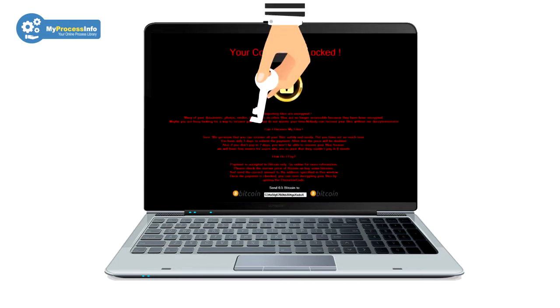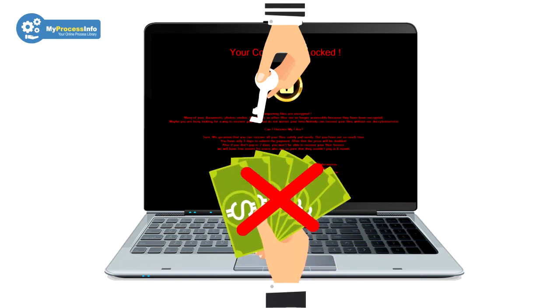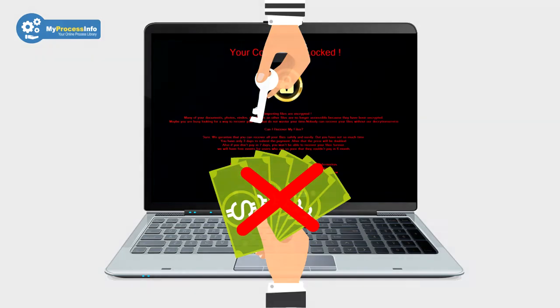If your computer is infected with this malware, do not make the mistake of paying money to these hackers. It can be worse than your current situation.